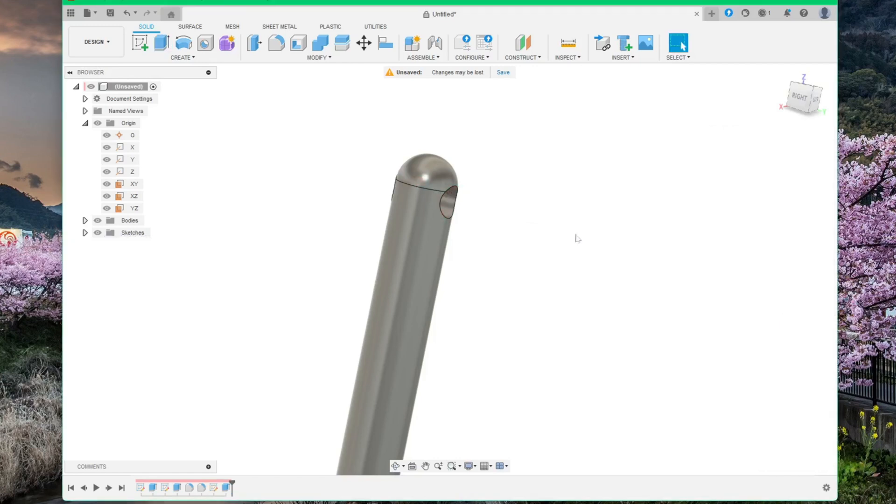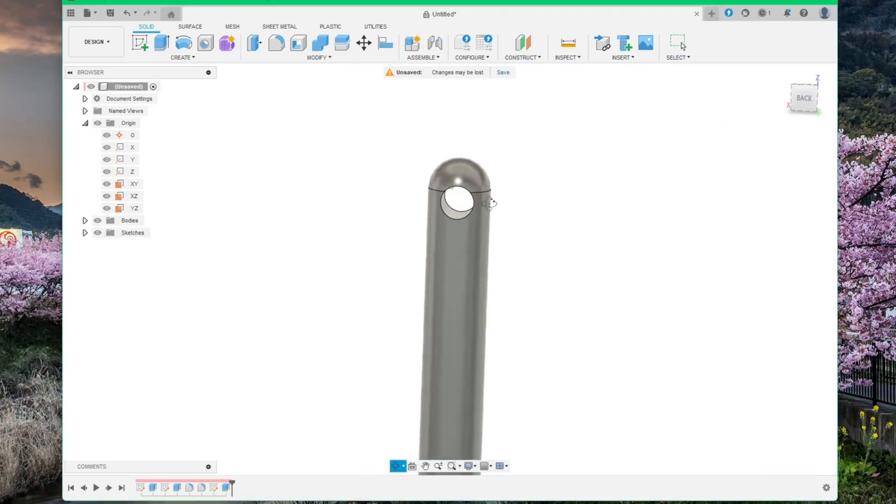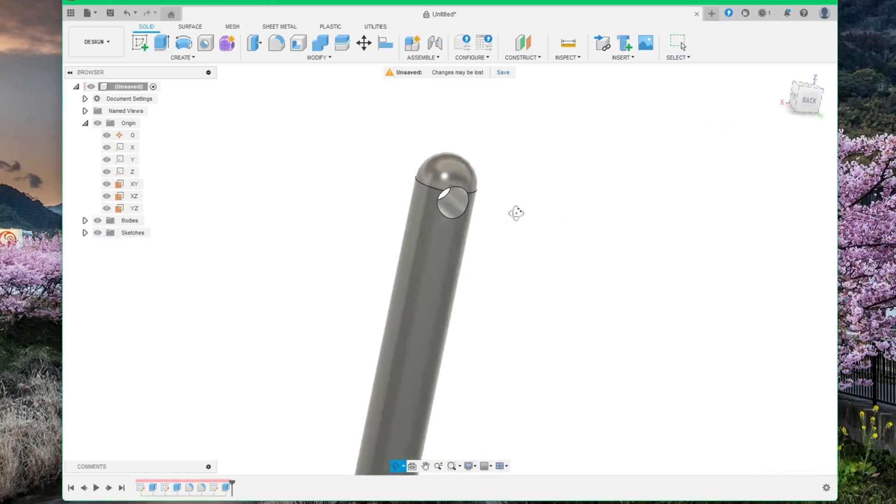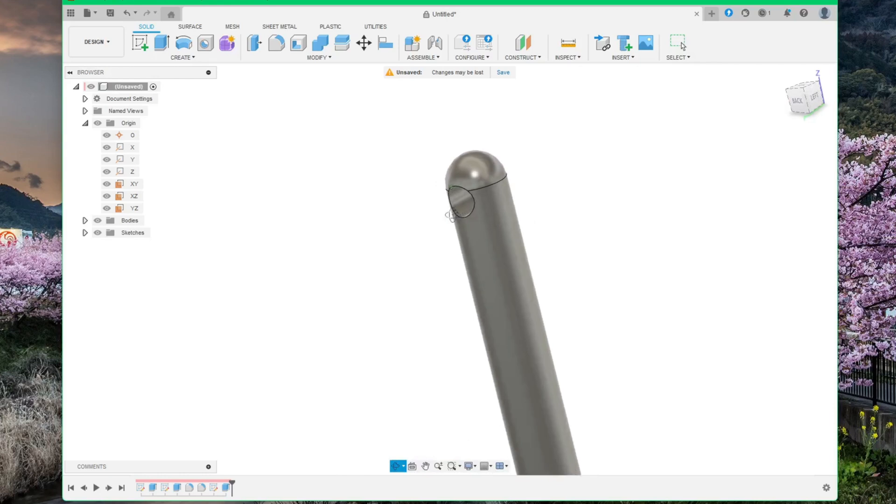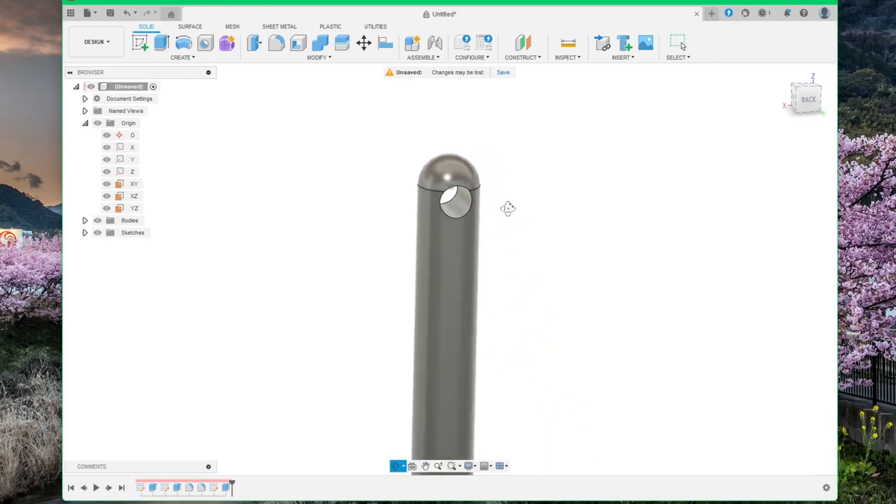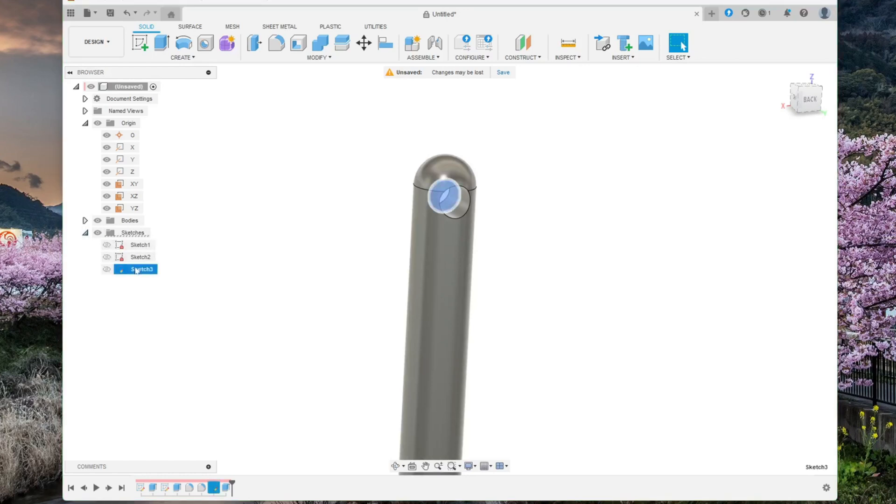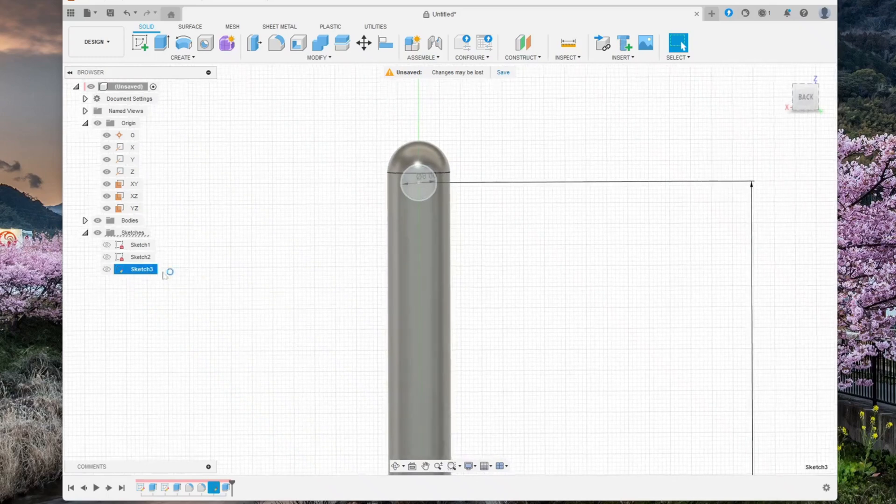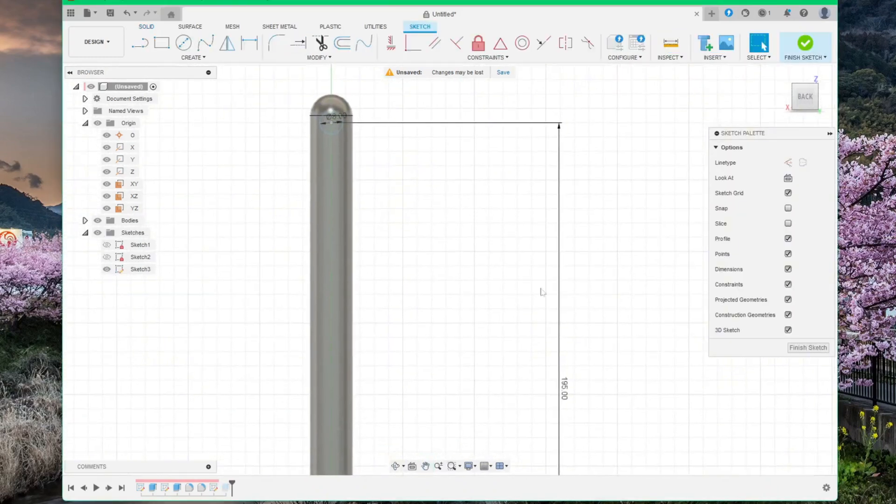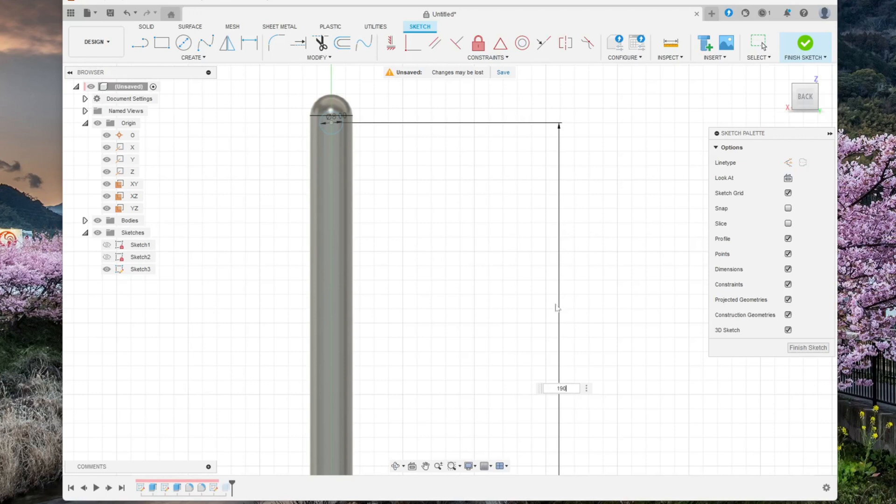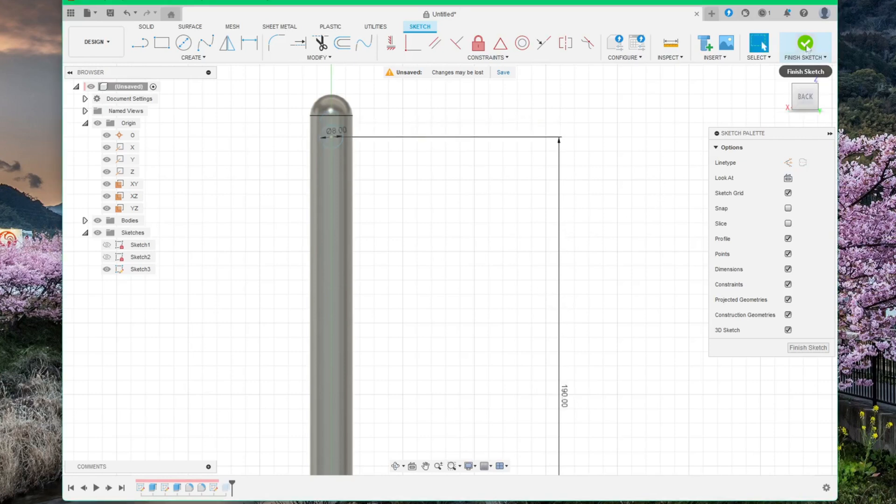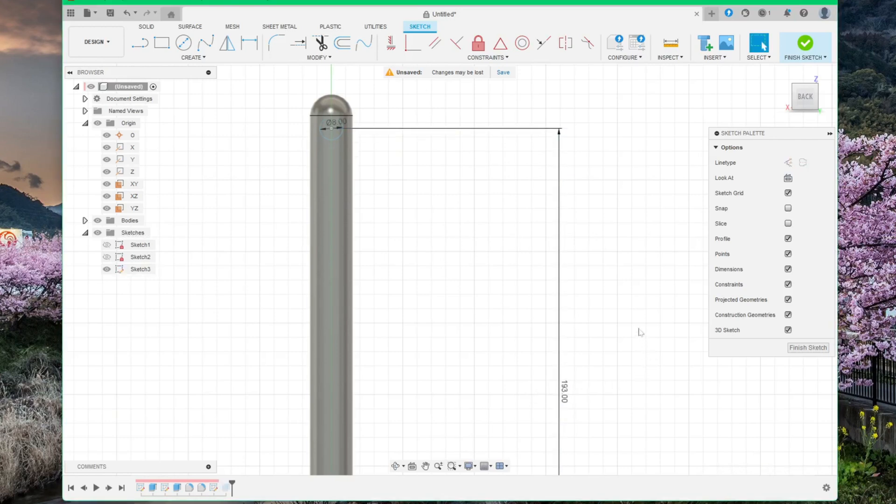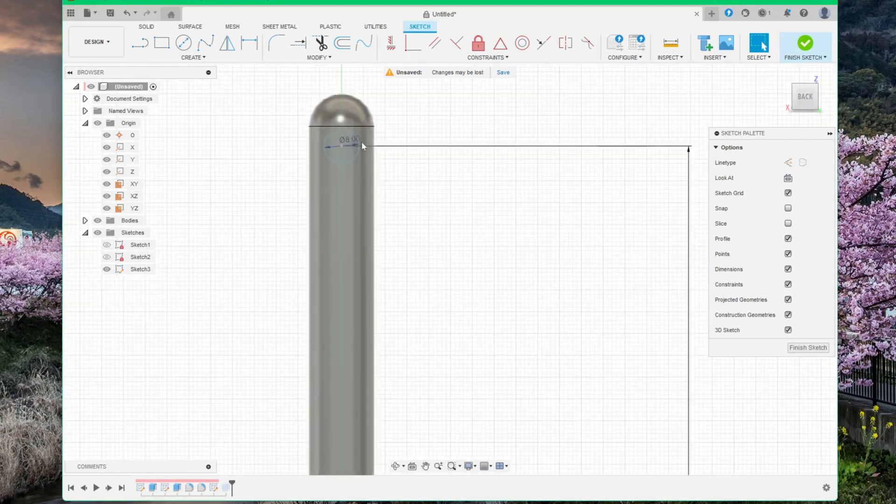And now you can see the hole. If you now find that this hole is a bit too far at the top, you can just go into your sketch, click on it, double click, and change this dimension to 190. Maybe 193. Yeah. I prefer to be slightly under the curve. Perfect.